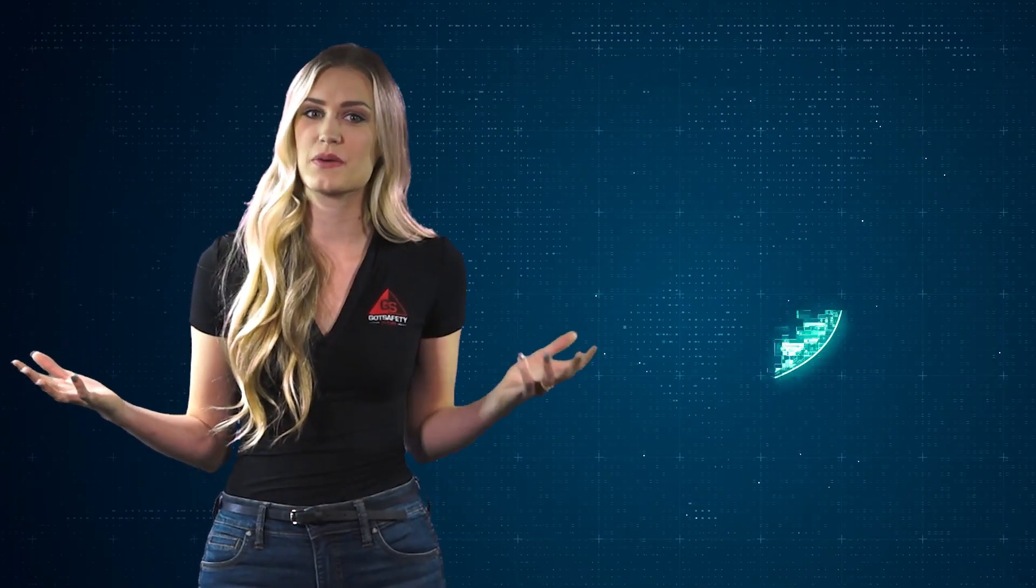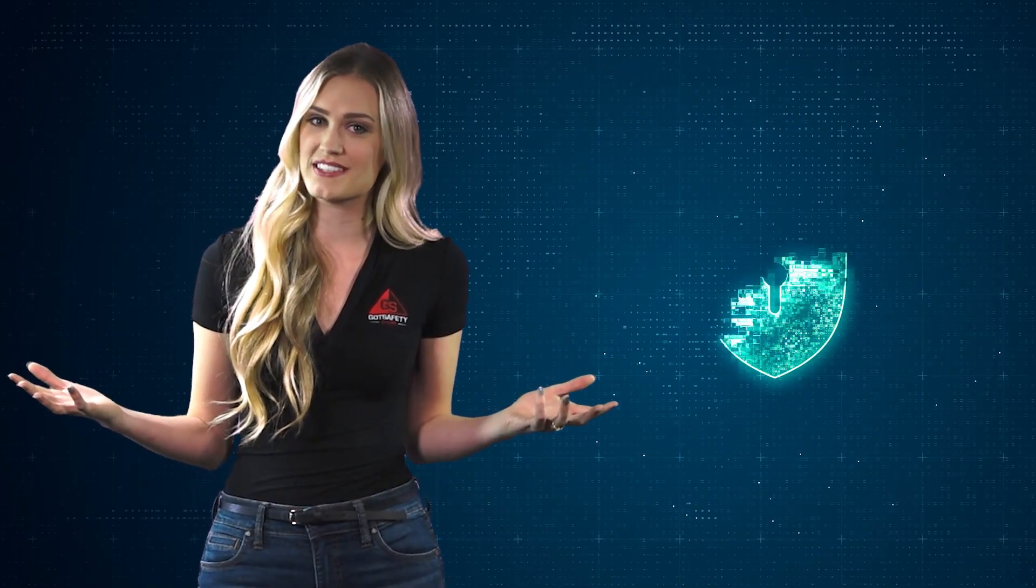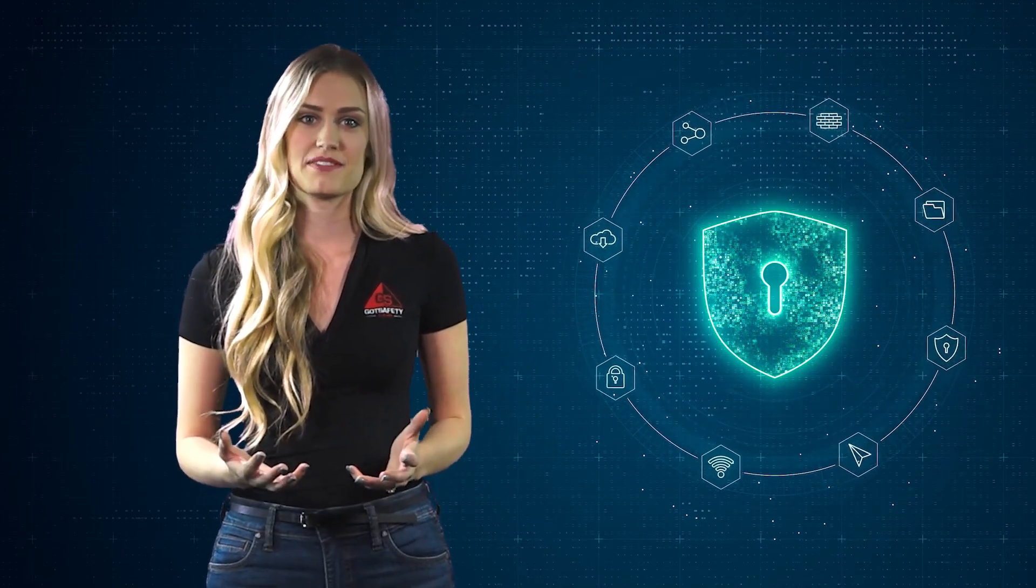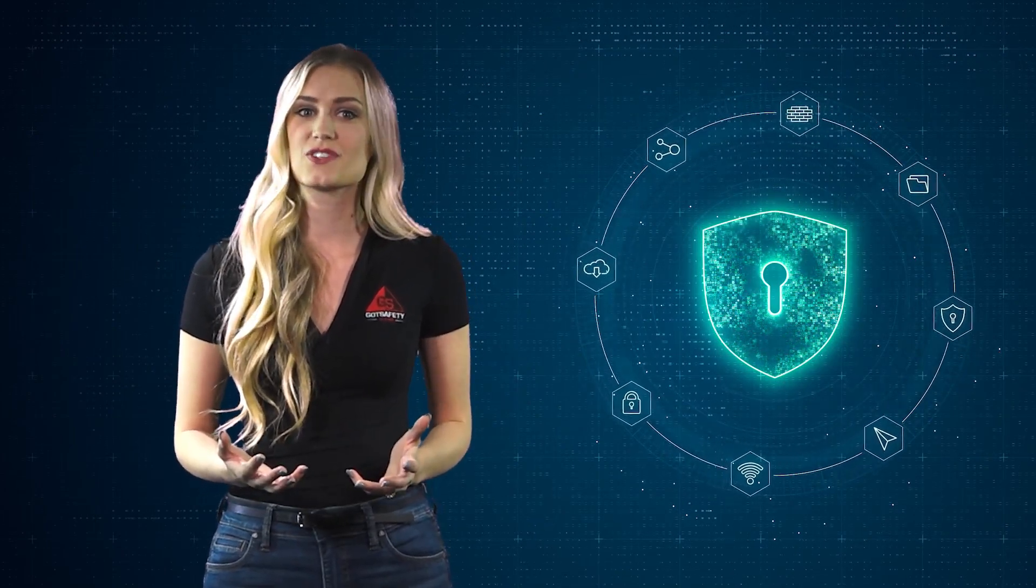In this lesson, we'll cover what a network and network security are. Also, we'll go over the different types of network security controls and the types of network security that might be used in the workplace.